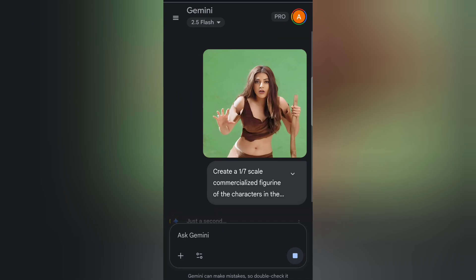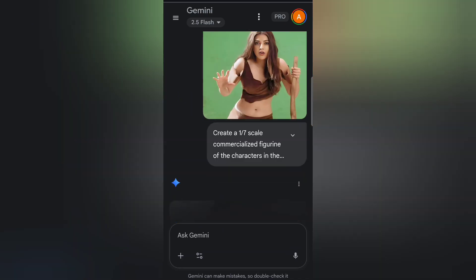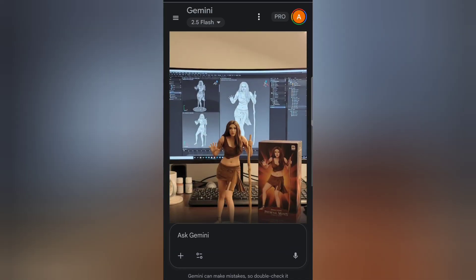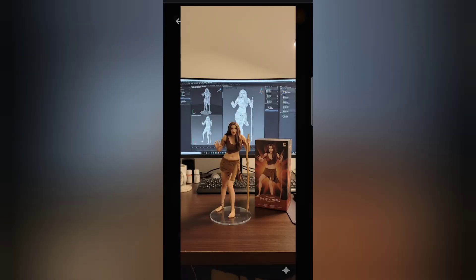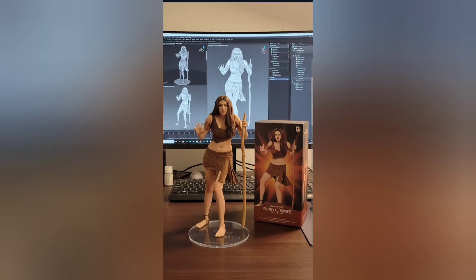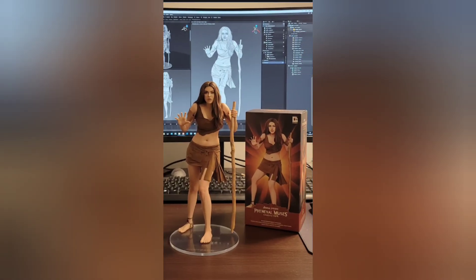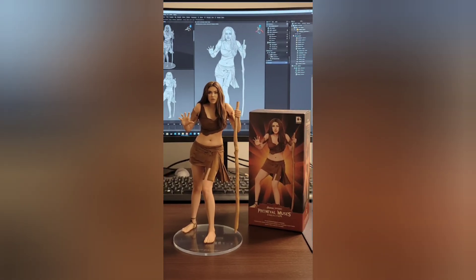Now let's go ahead and generate the image. And here we have the result. Look closely — the figurine is right there on the desk, scaled as requested.